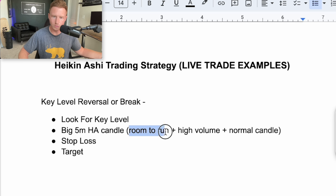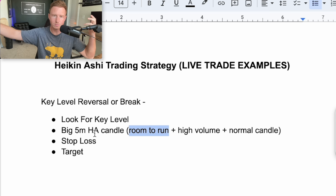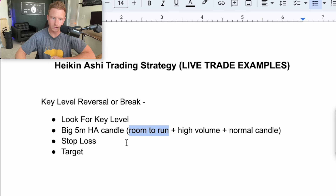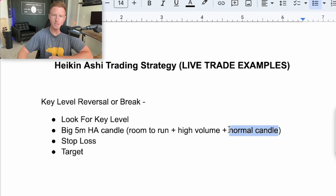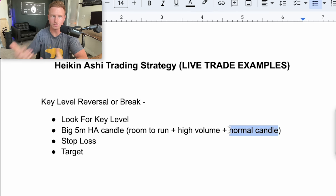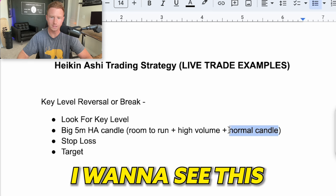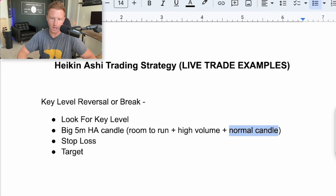First, I need to see some kind of room to run — after this candle closes, how far away are we from our resistance? Do we still have room to run where I have a good risk reward? Second, I would prefer to see higher volume on this five minute Heikinashi candle. Third, I want to see a good looking normal candle — if we get a big five minute Heikinashi candle, I want to see the normal candlestick close towards the top. I don't want to see a reversal candle on the normal candle because that shows selling. I want to see the normal candle close green and towards the top with not many wicks.